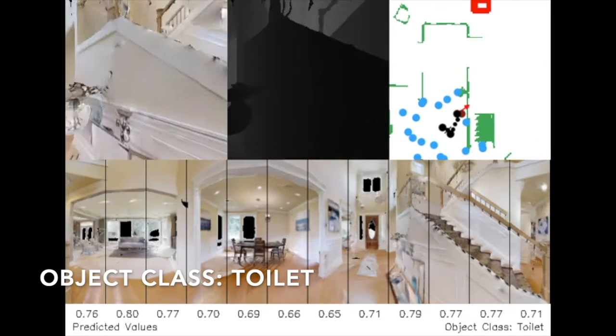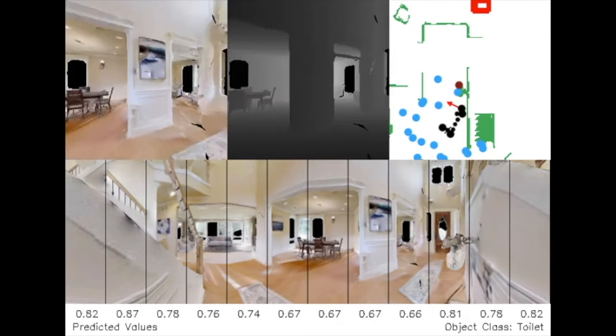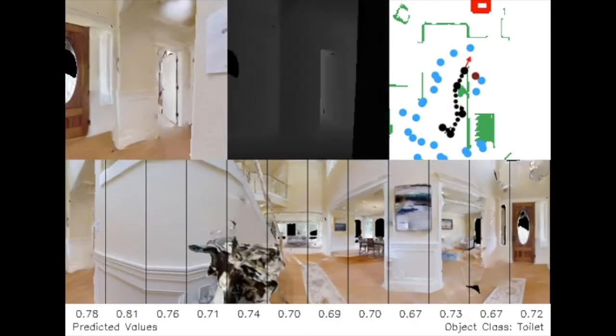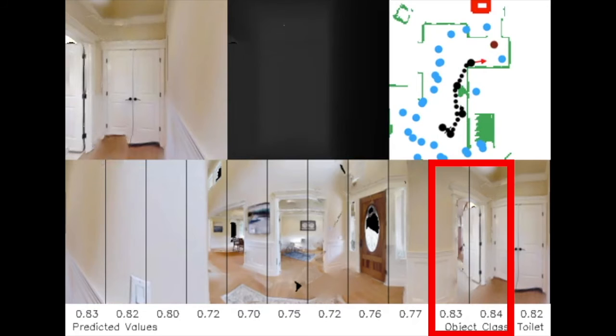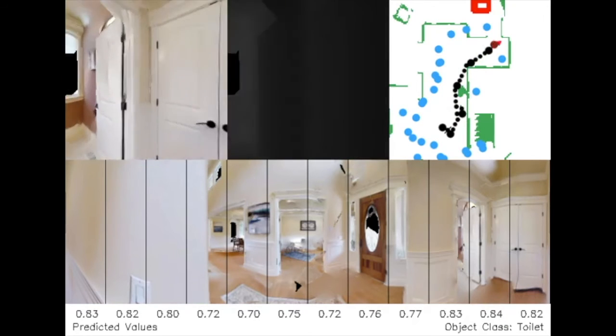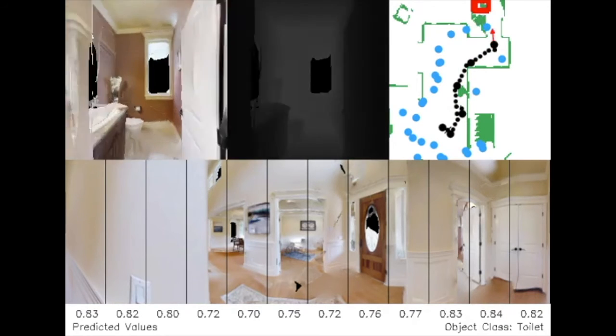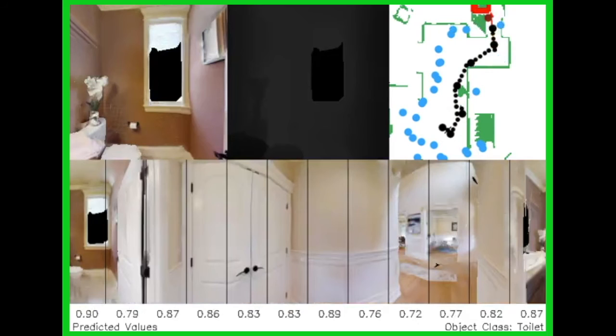In this episode, the agent has the goal of reaching toilets. At this point, we see the highest value towards this doorway. Again, the agent takes the right path without seeing the goal.